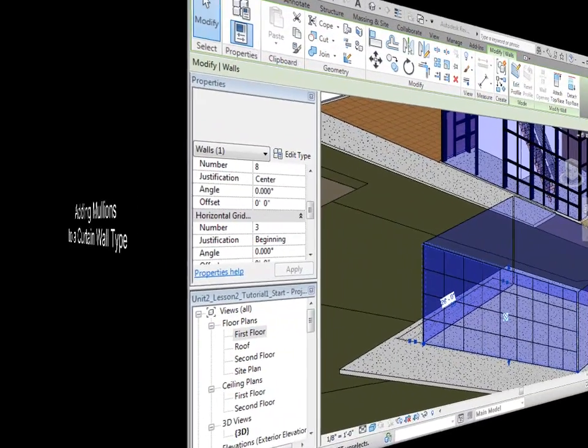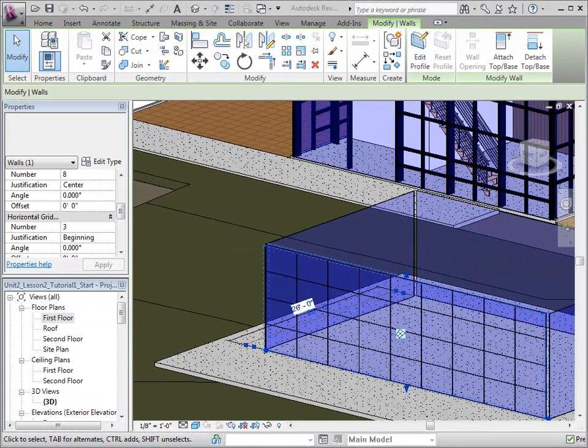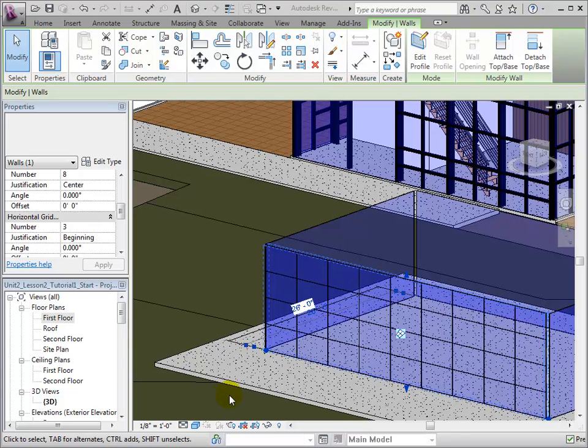With the grid pattern defined, we can now create mullions, which are metal borders used to support the panels. With the wall selected, edit its type properties.